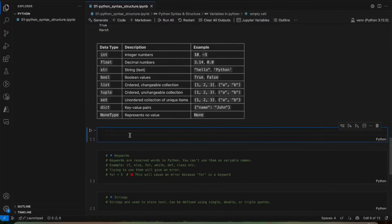We will see some examples in the code where we will create multiple variables. We will take a real-life example — suppose you imagine a student profile form. When you go to a college for admission, you have to fill a form, right? You have to enter your name, your age, your percentage, whether you passed or not, your address, your city — everything. So we will just take that real-life example and add some variables.